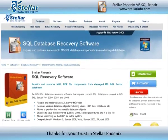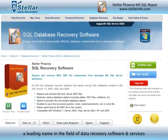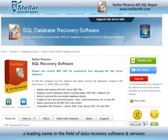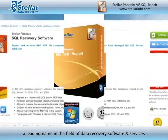Thanks for your trust in StellarPhoenix, a leading name in the field of data recovery software and services.